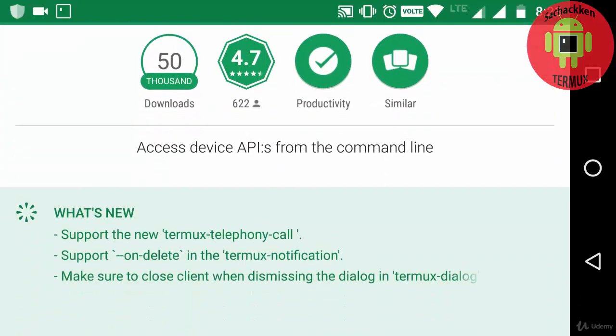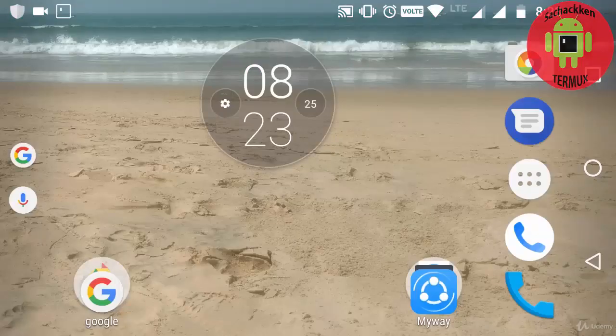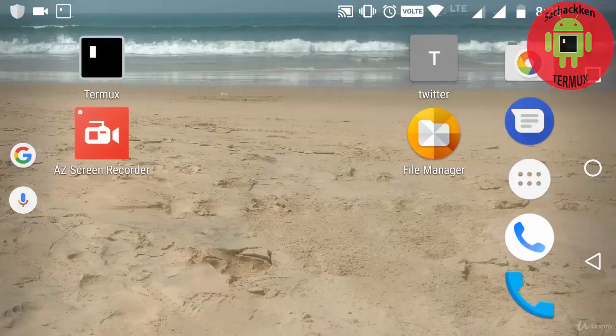And next, second one is apt install termux-api. This I'm going to do it later. Coming back to my Termux application.